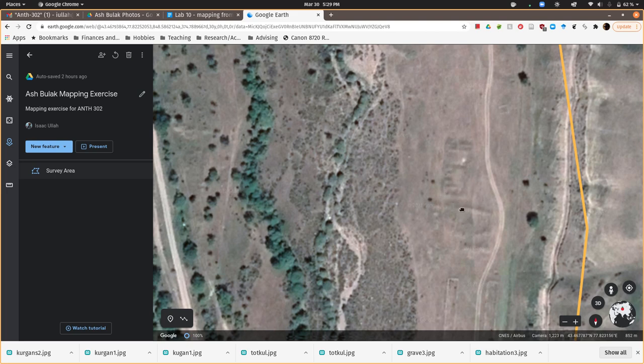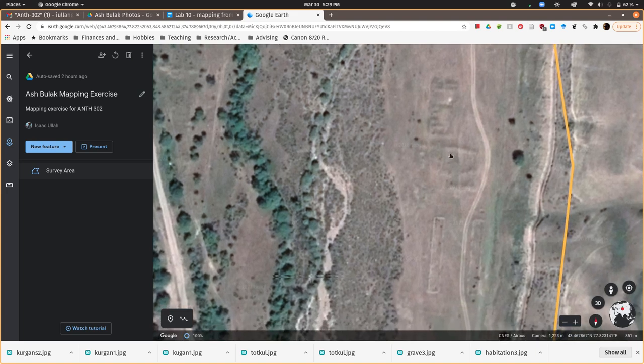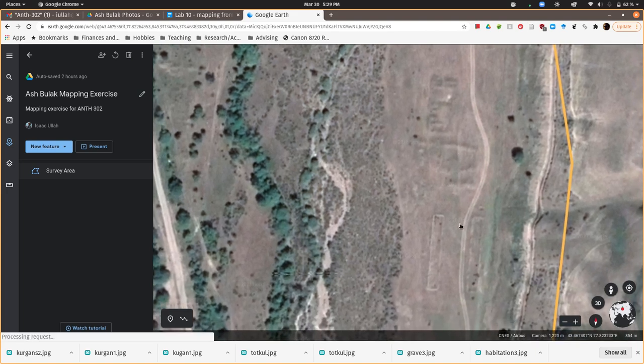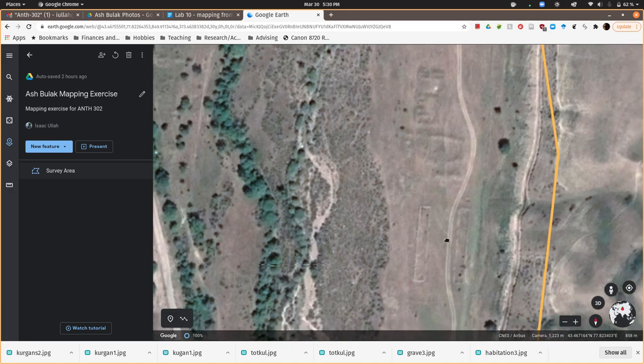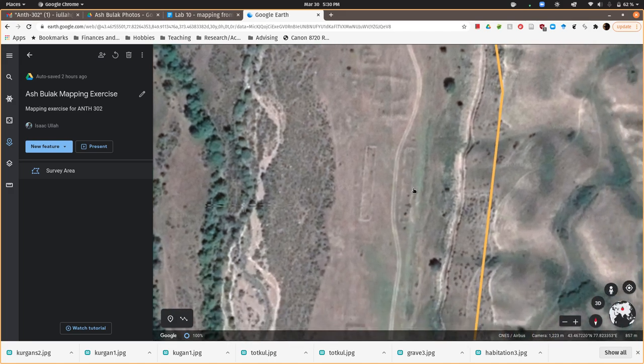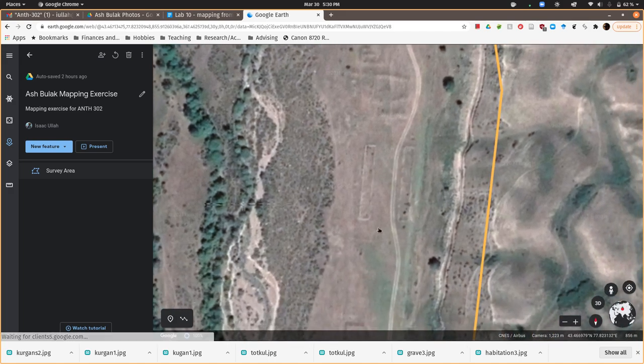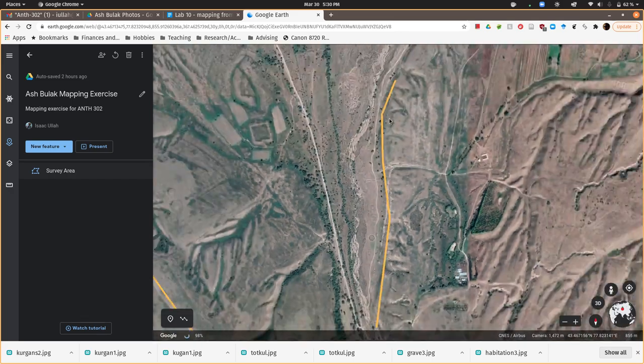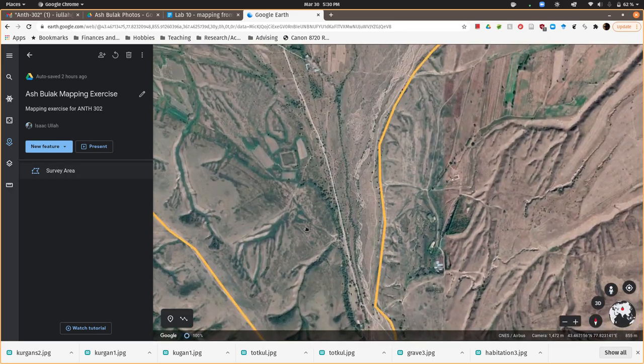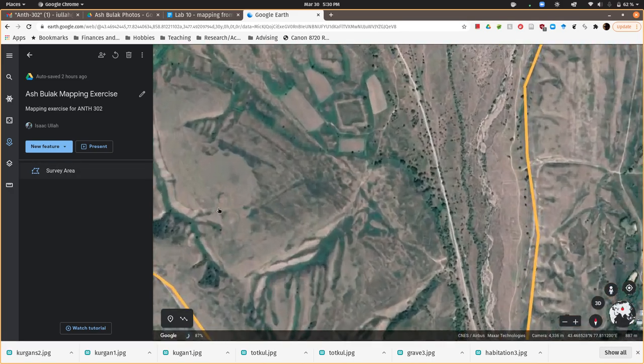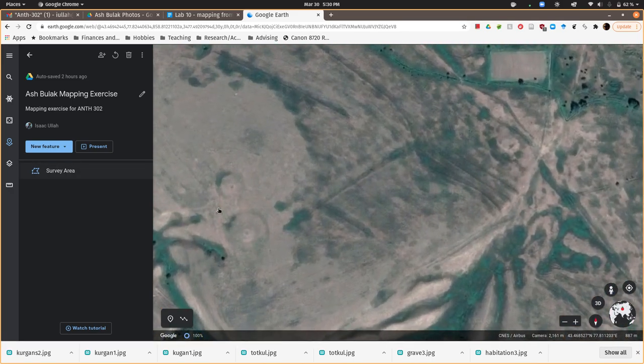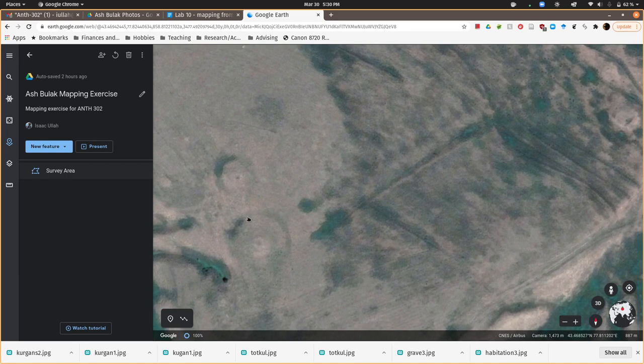Some of them are actually quite old. These are probably medieval and maybe Iron Age. This one's a little bit more recent. This is probably Soviet. These long skinny things are probably like animal pens from the Soviet period.